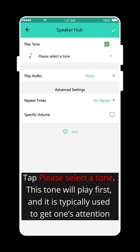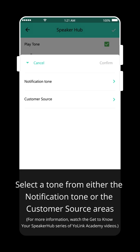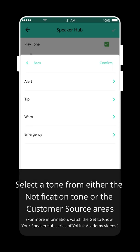Tap Please select a tone. This tone will play first and is typically used to get one's attention. Select a tone from either the notification tone or the custom source areas.